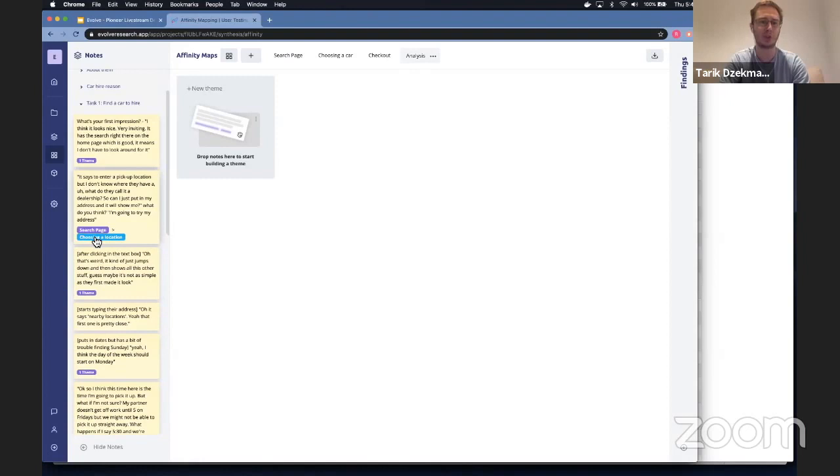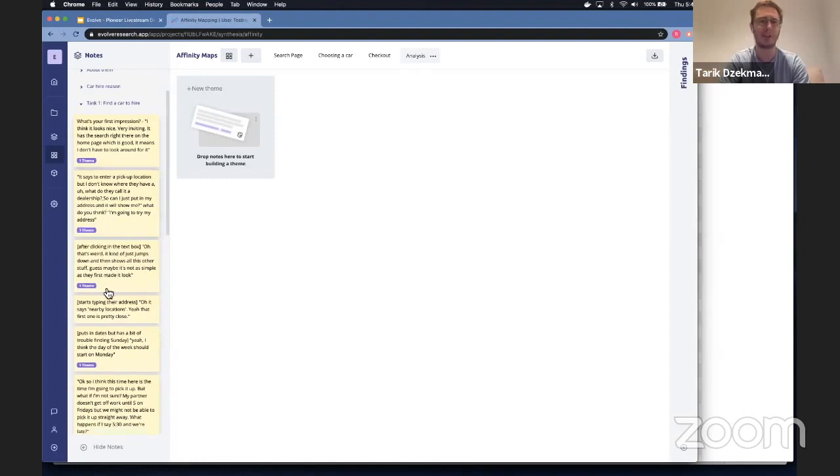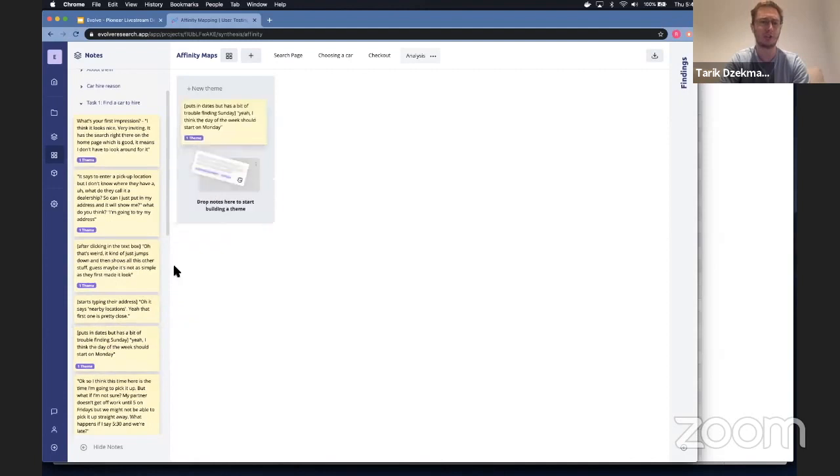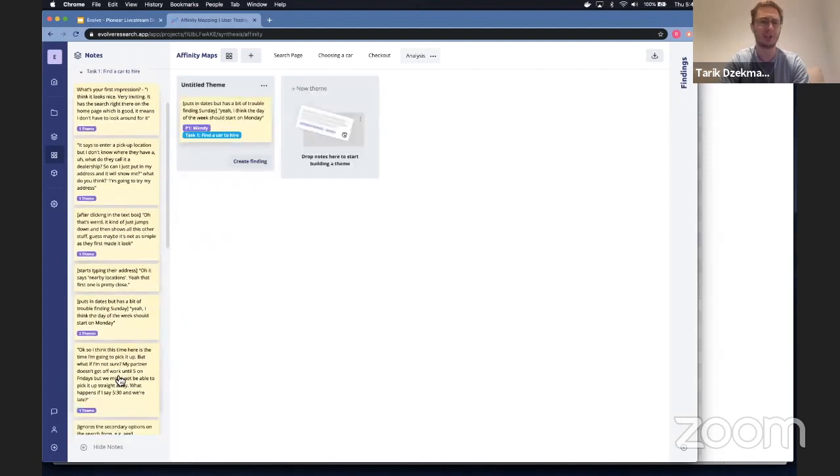And you can try and drag your notes into clusters.